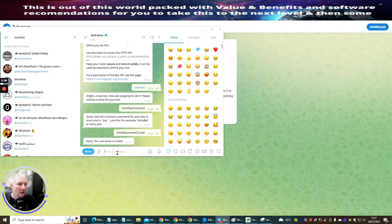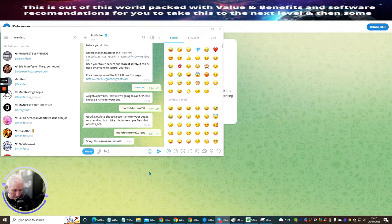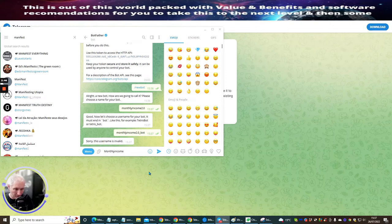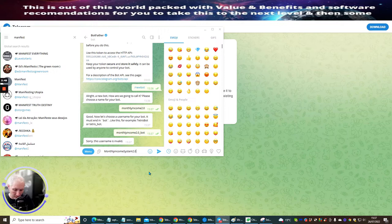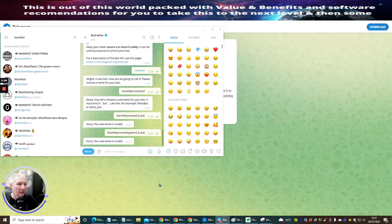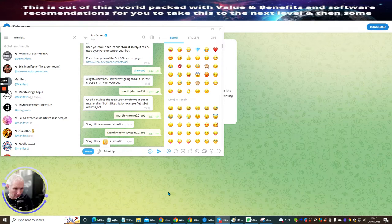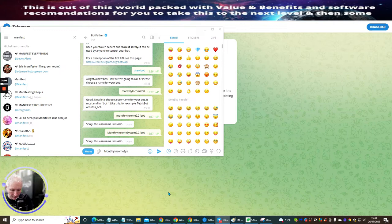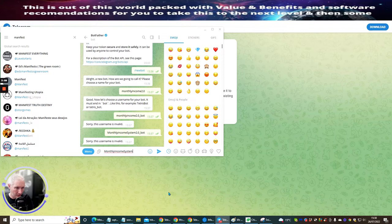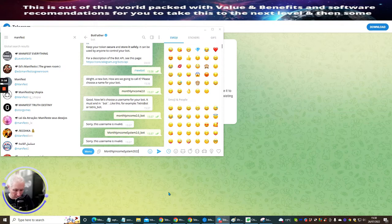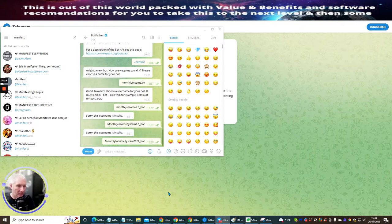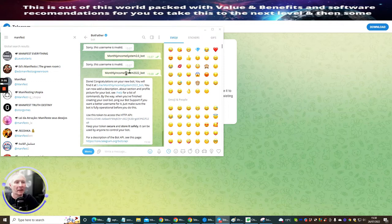That's not a problem. So all we need to do is put monthly income system 2.0 and then we're going to use bot. And there's a good chance someone else has already got this as well. So this user has been invalid. So now we're going to put monthly income system 2.0. We're going to try 2.0.2.2 underscore bot. And all you need to do is just keep doing it until you find one. So you see now that the monthly income 2002 bot has been accepted.